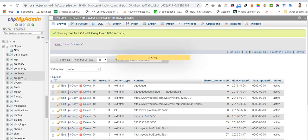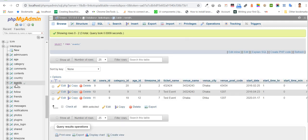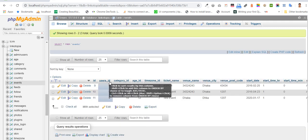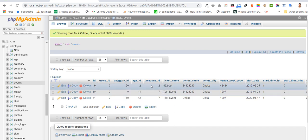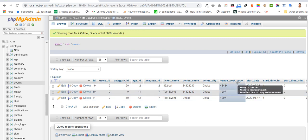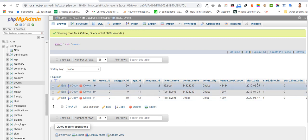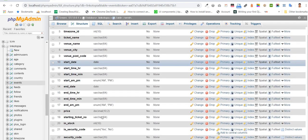The event table has user id, category id, age id, content id, secret number, event name, event city, and event postcode. Every piece of information we have.